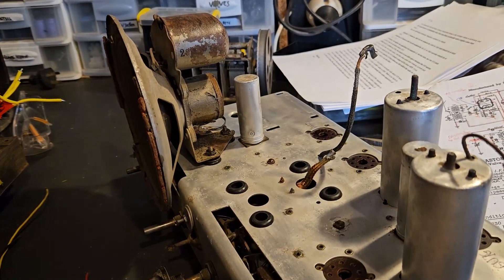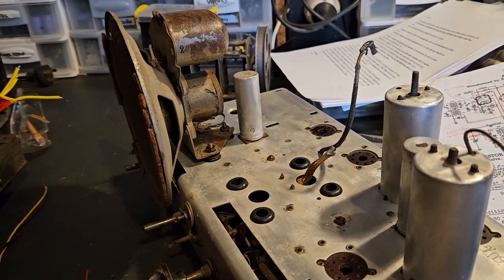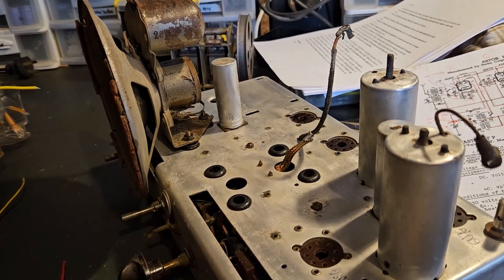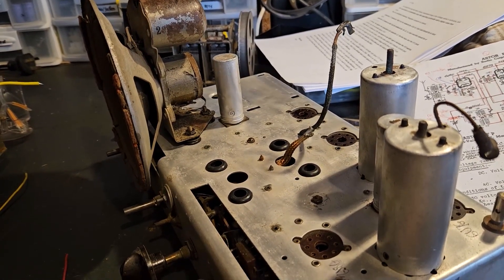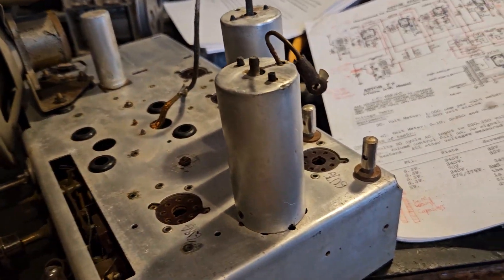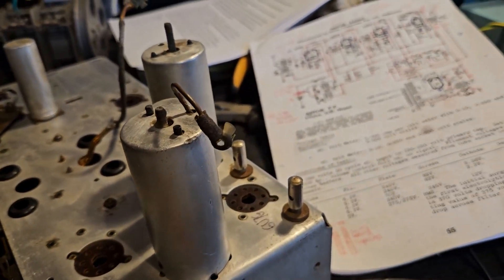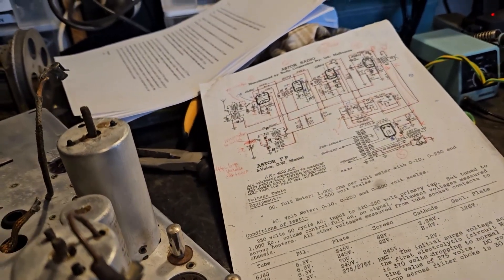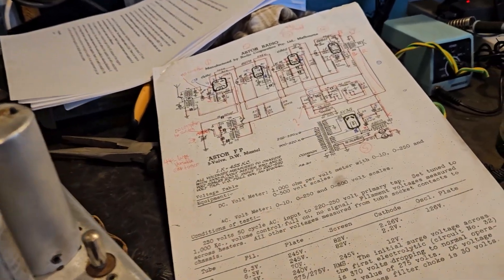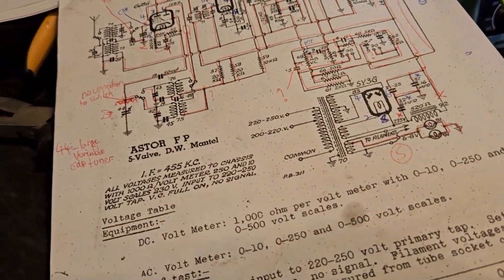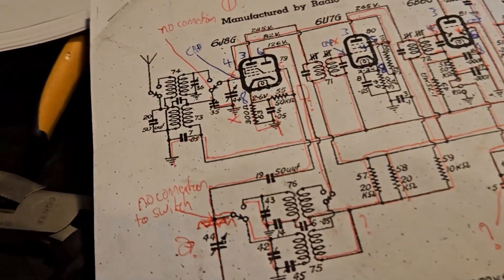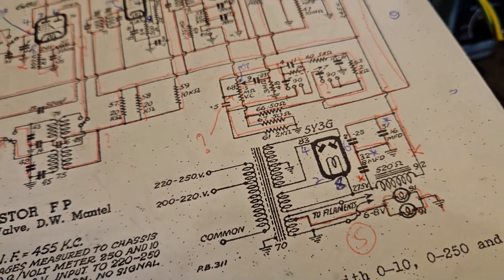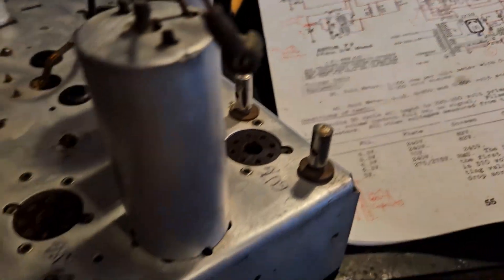And once I get the radio put together, valves back on and everything like that it'll be testing time. In the meantime I have to try and somehow figure out the coils there that I'm just confused on.